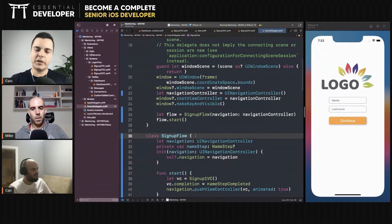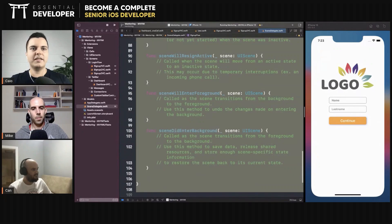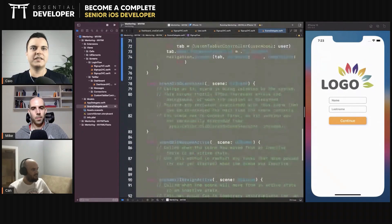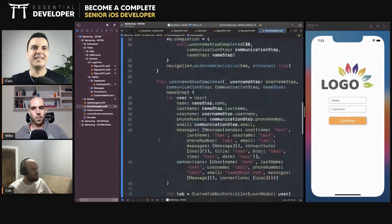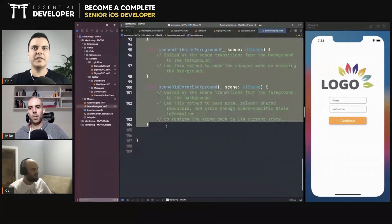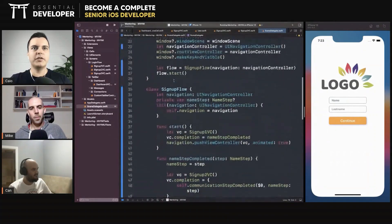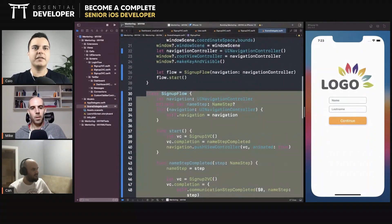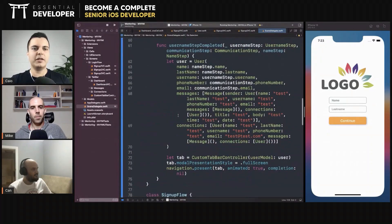If your boss comes and says we want to A/B test this, sometimes I want to start with collecting the name first. Let me delete these methods that are empty. We want to first collect the username and then collect the rest.